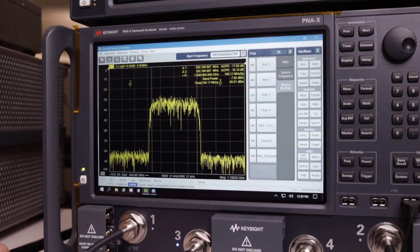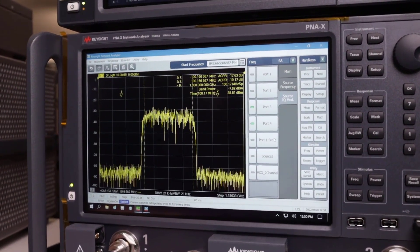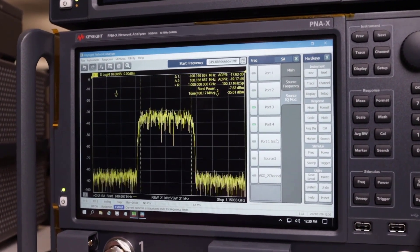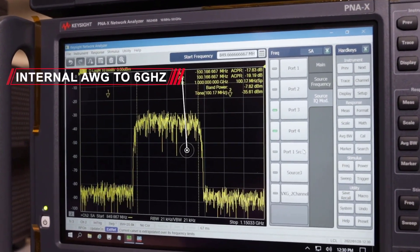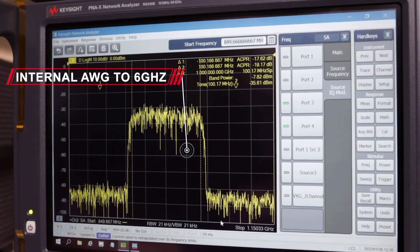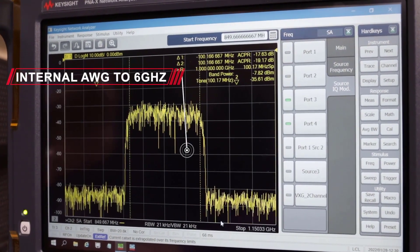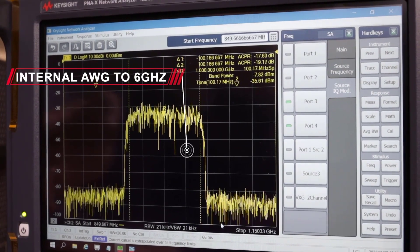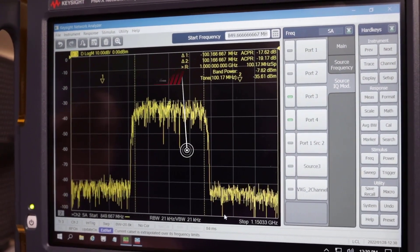So here I'm generating a 100 MHz, 16 QAM signal. And it's at 1 GHz because the internal sources of the PNA X go up to 6 GHz.